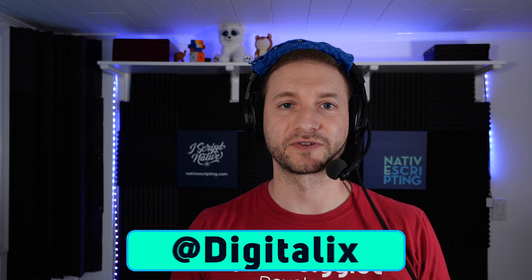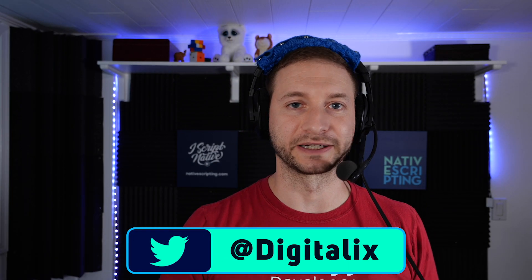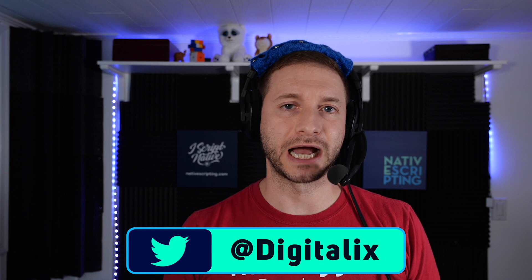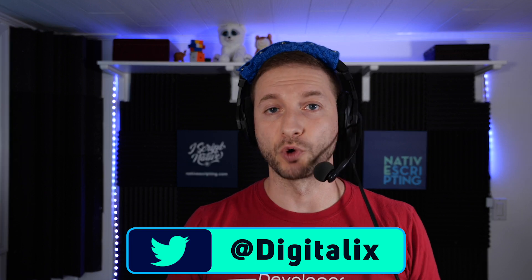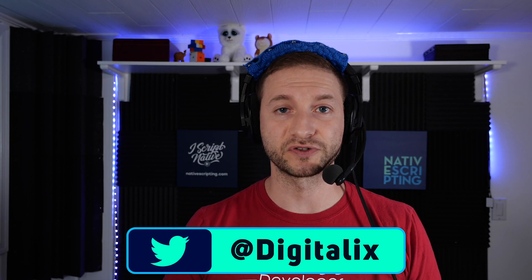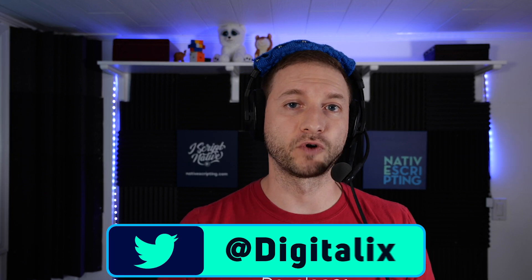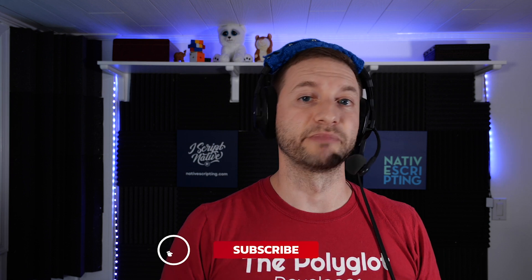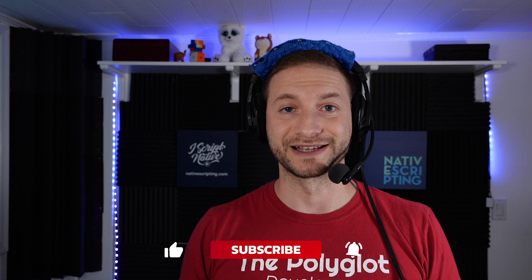Hey everybody, this is Alex from nativescripting.com. Check out nativescripting.com if you want to learn more about NativeScript and get formal course training. And if you want to learn more about NativeScript and get tutorials here, make sure you subscribe and click on the little bell so you never miss anything.